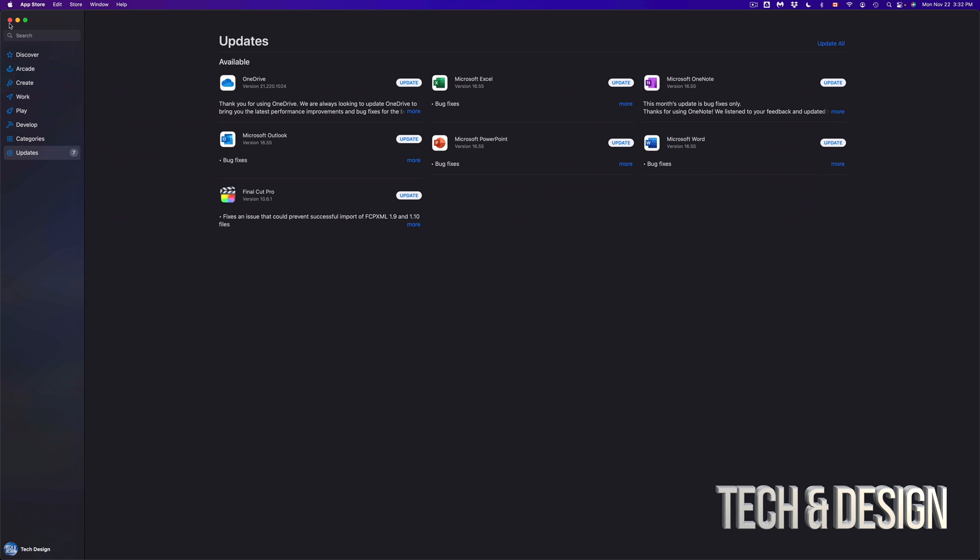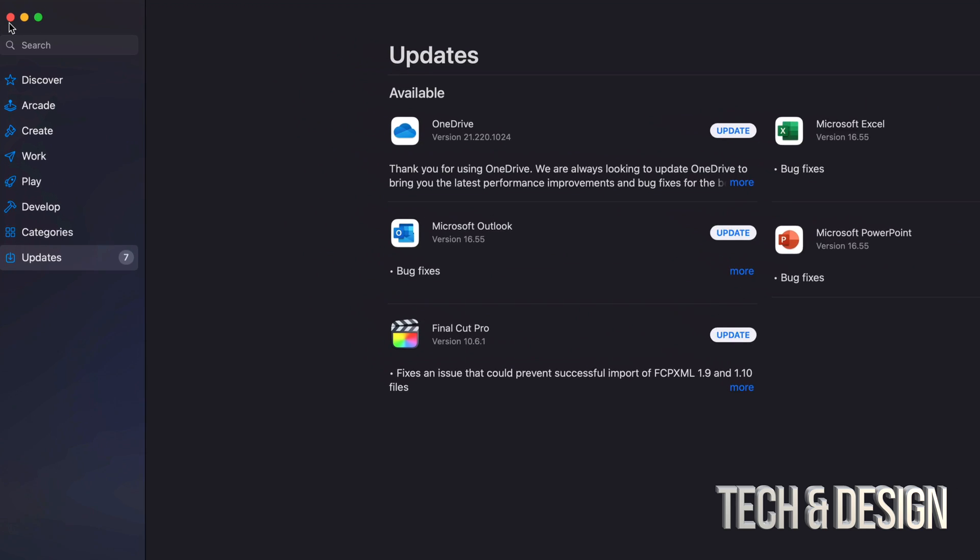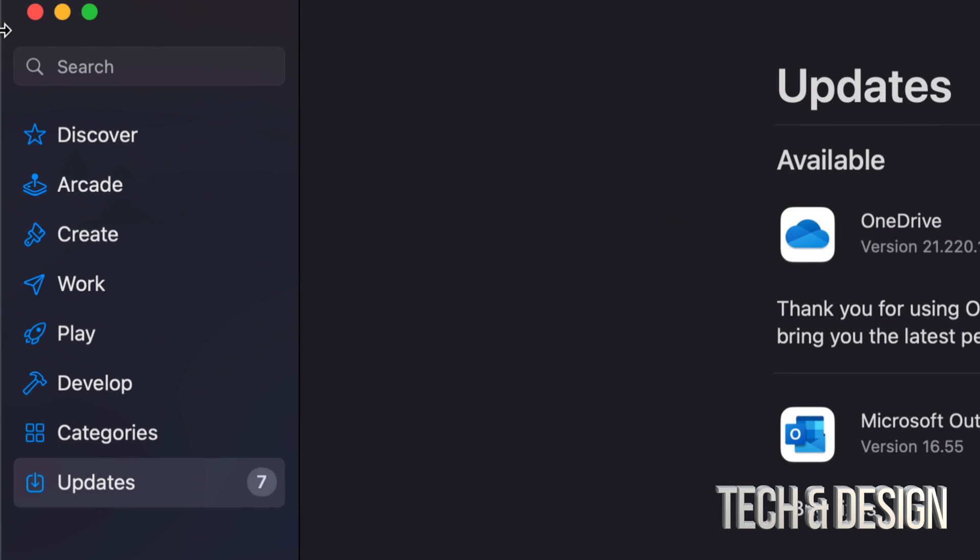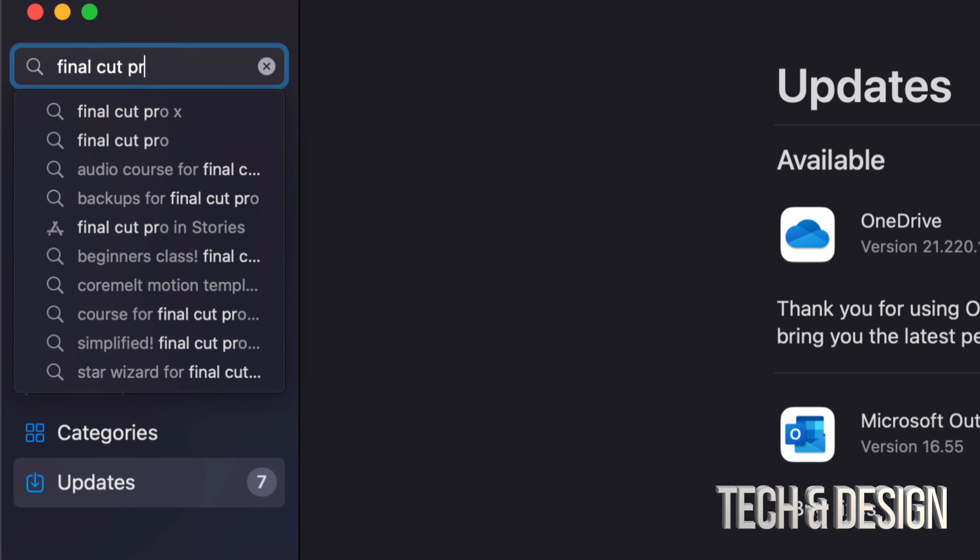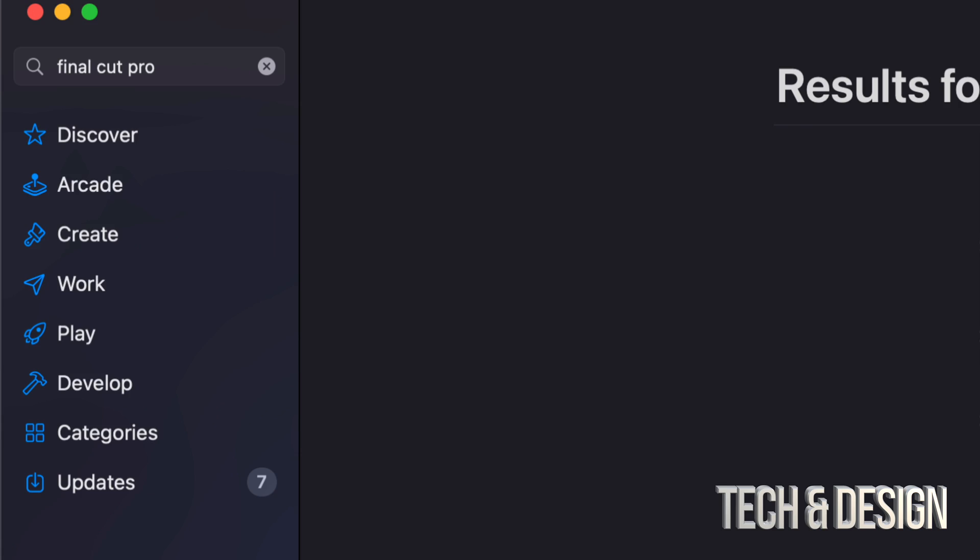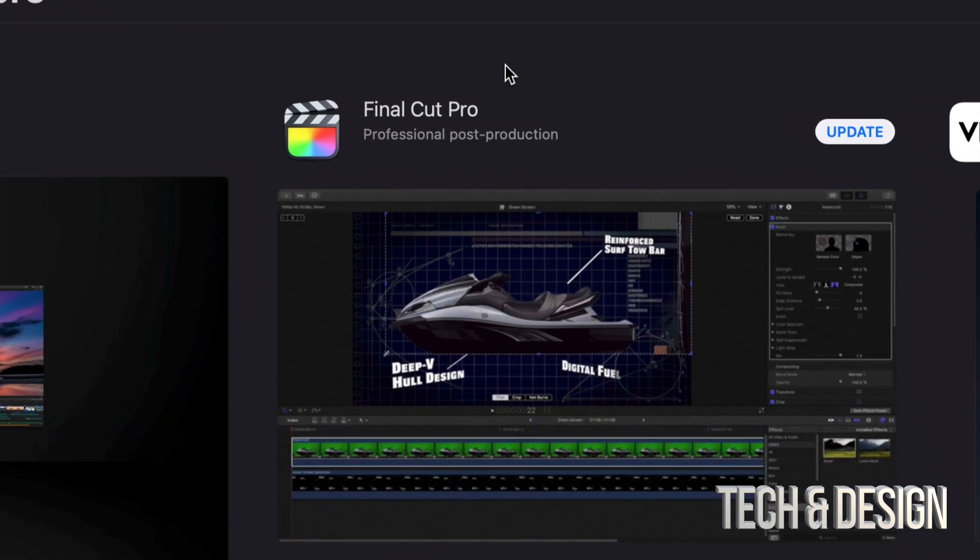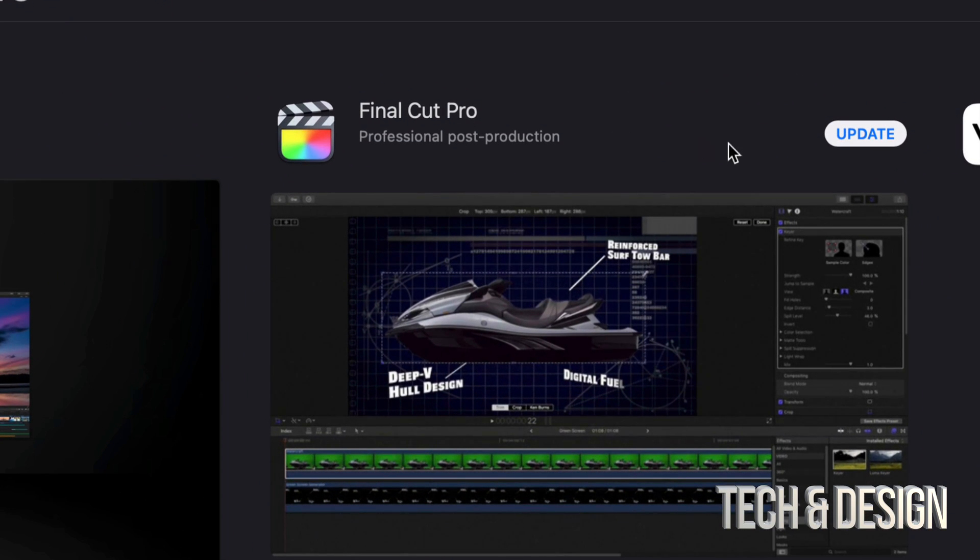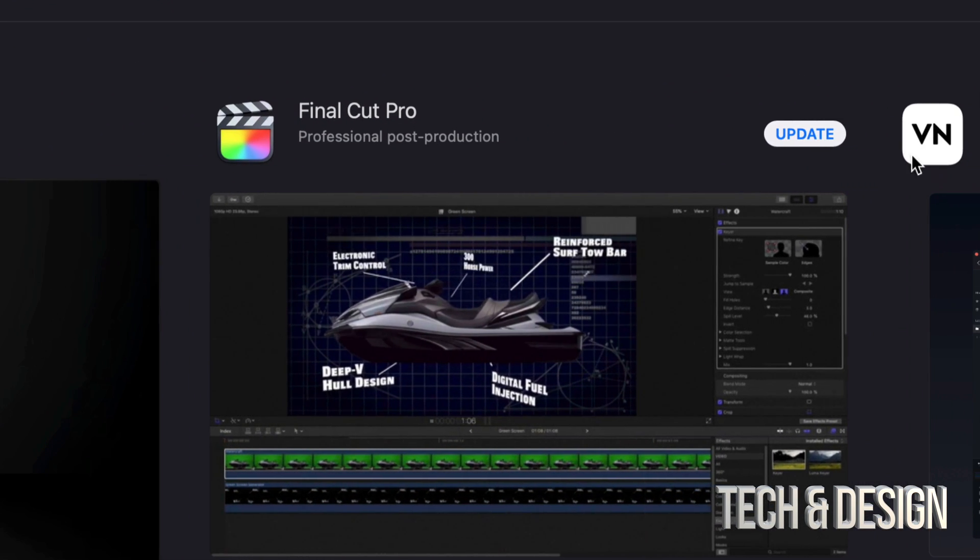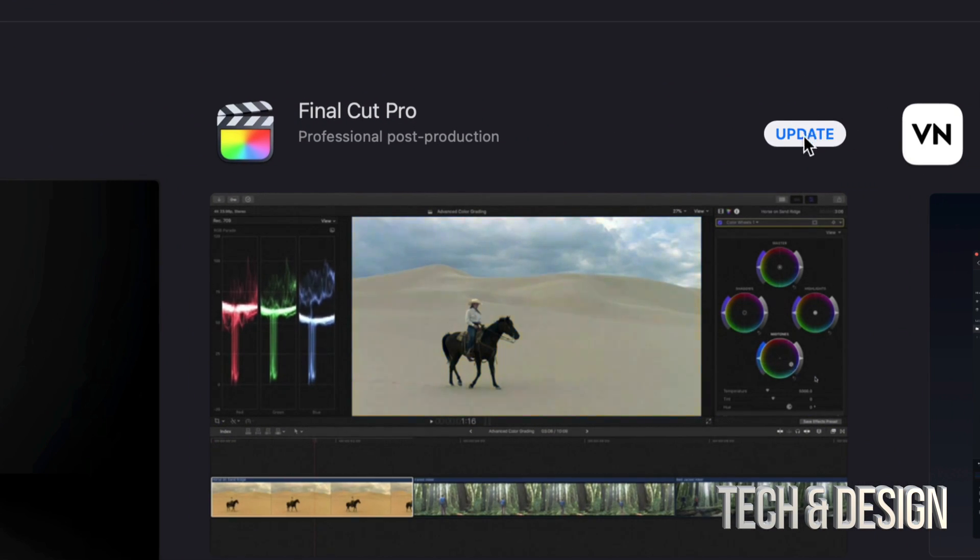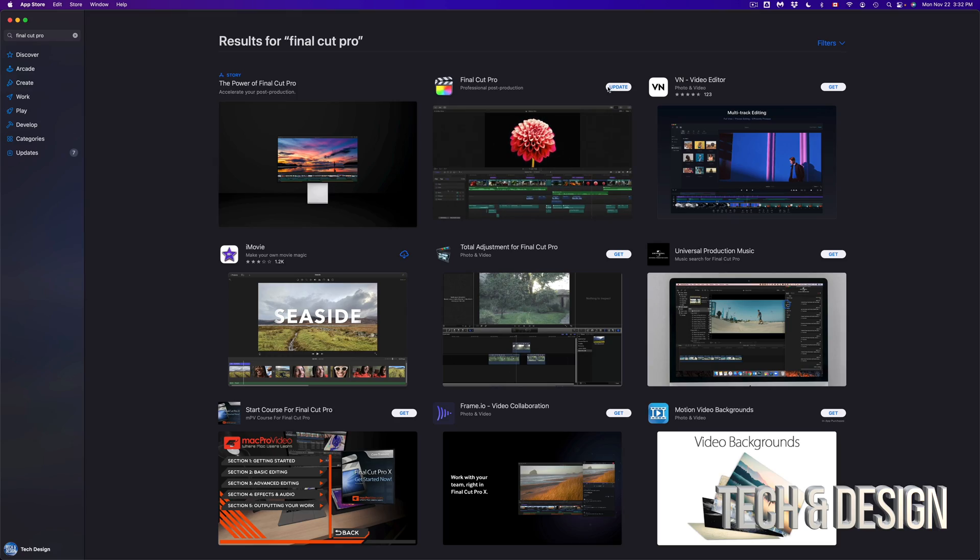It's on top left hand side and let's just look for Final Cut Pro, just pretending that we don't see it right there. So once we search for it we should see it popping up here and again it should say update on the top right hand corner. Again we can just update it from here or we can go up to updates.